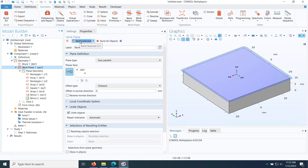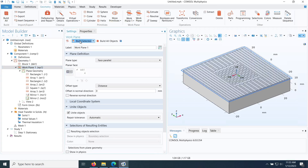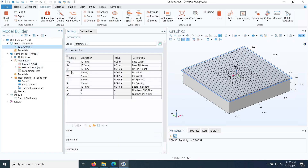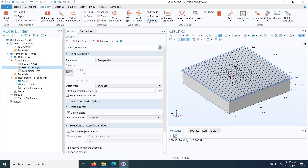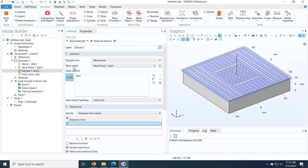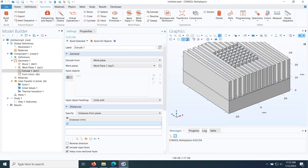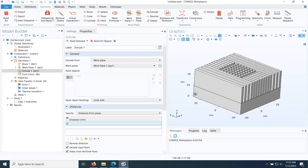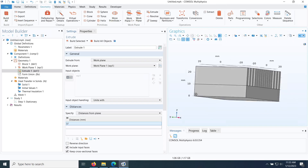Back in the Work Plane, I click Build Selected to confirm the 2D pattern is complete. The final step in geometry is to extrude all the 2D shapes by the fin height LF. After clicking Build Selected and zooming out, the full heat sink geometry is created.